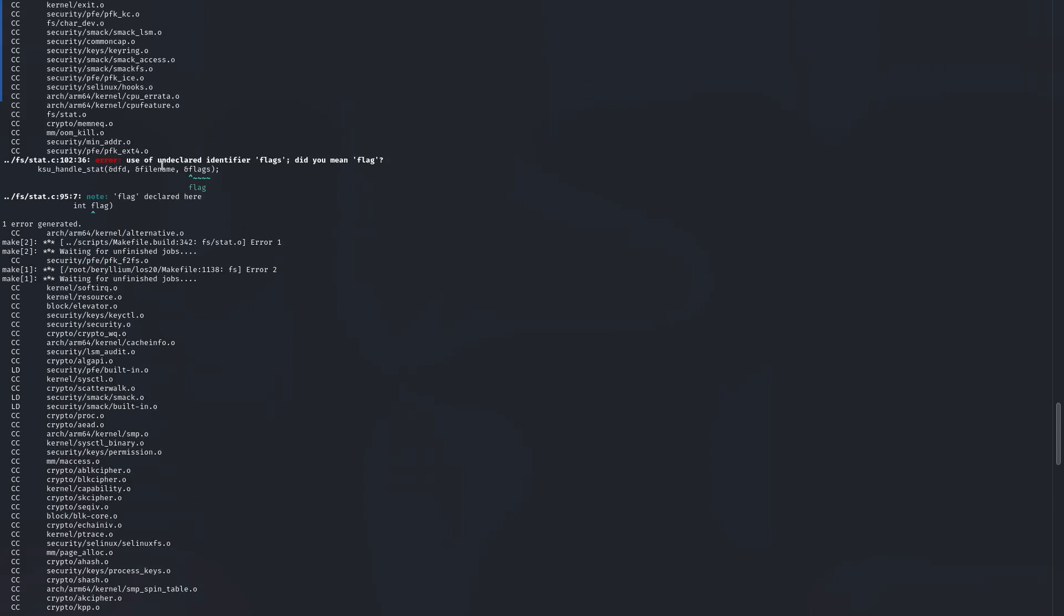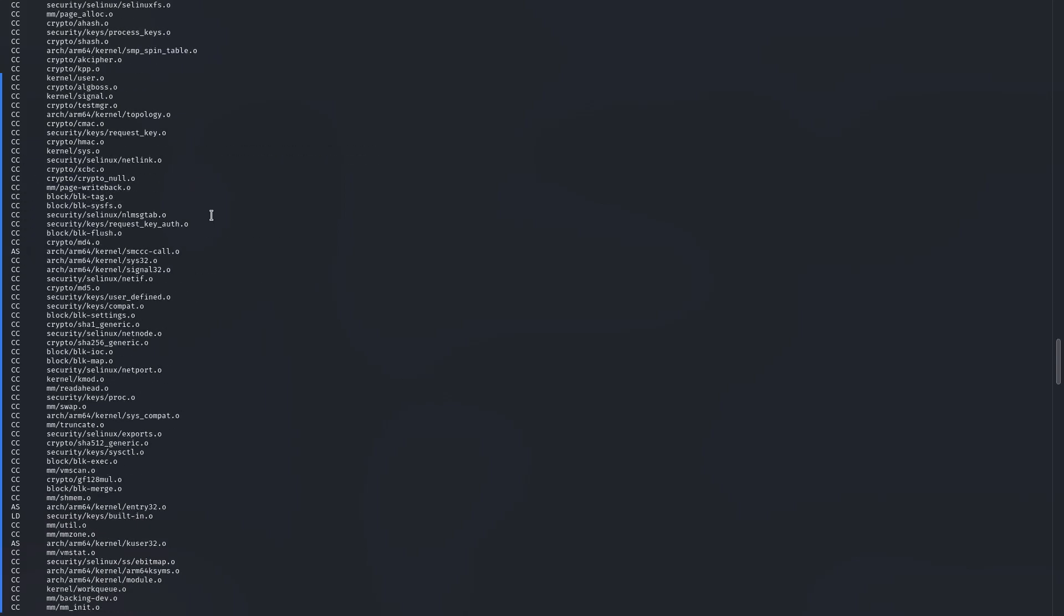Okay, I got 10 errors. So it should be flag instead of flags. So let's make another change.